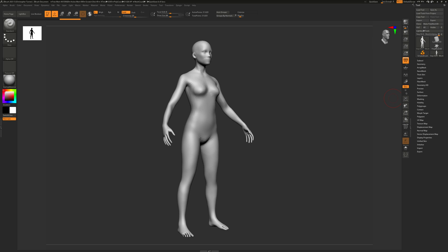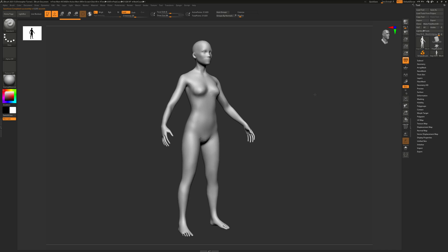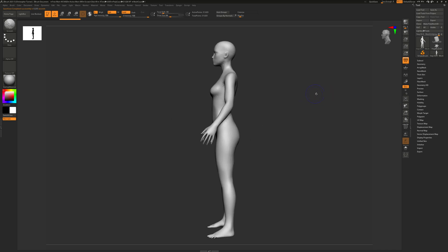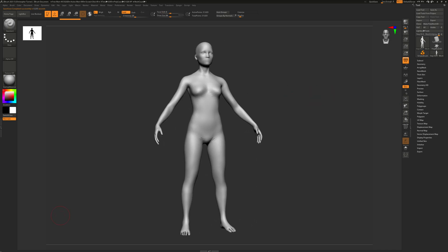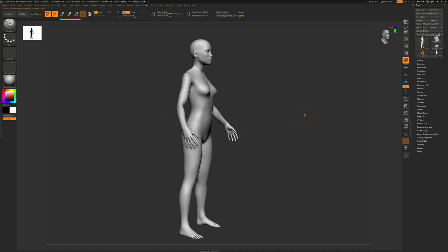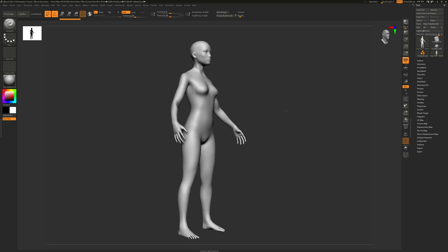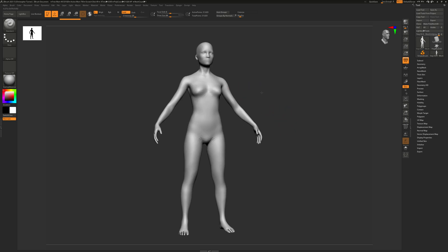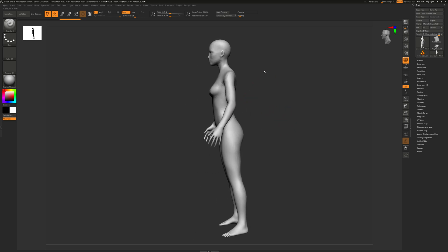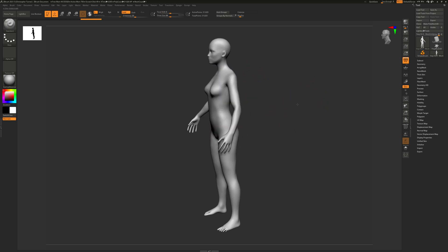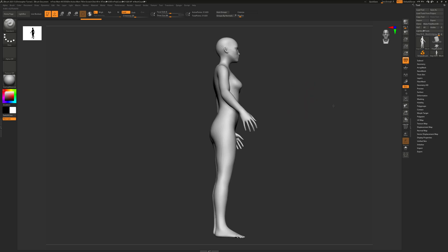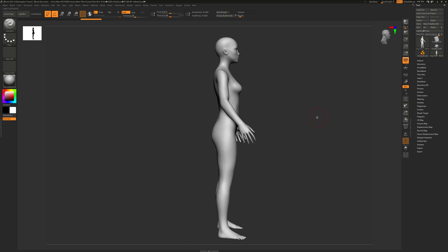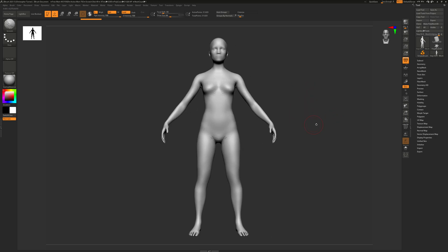Welcome to part five of this ZBrush character creation series. Today we're going to be adding the bony landmarks to our mesh. What we have here is the end result of part four where we've unified our mesh into a single contiguous set of polygons. Today I want to set something up that will allow me to model and get the anatomy on this thing to be a little bit more accurate.